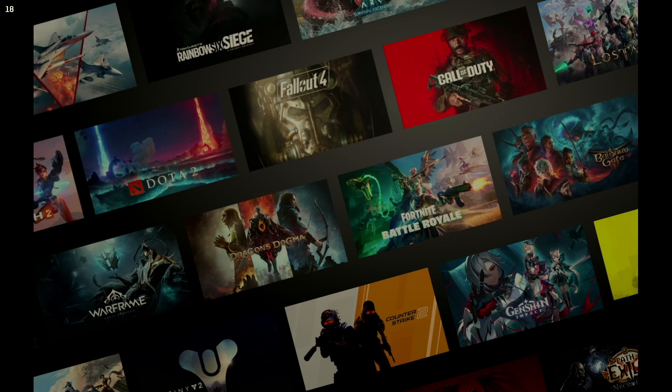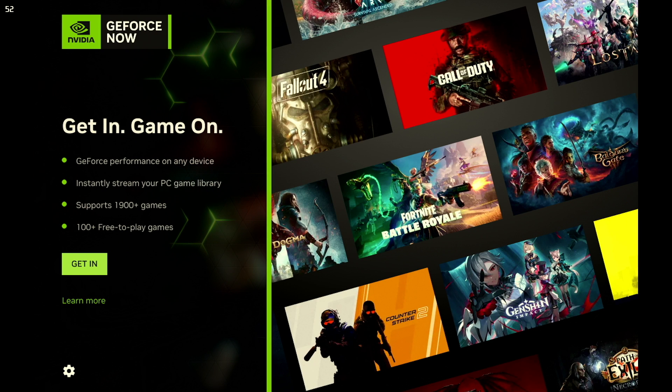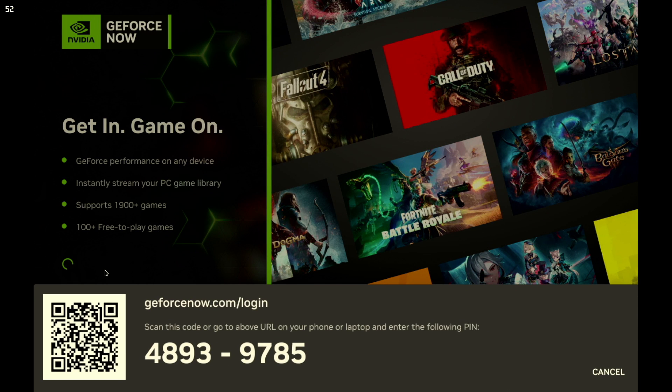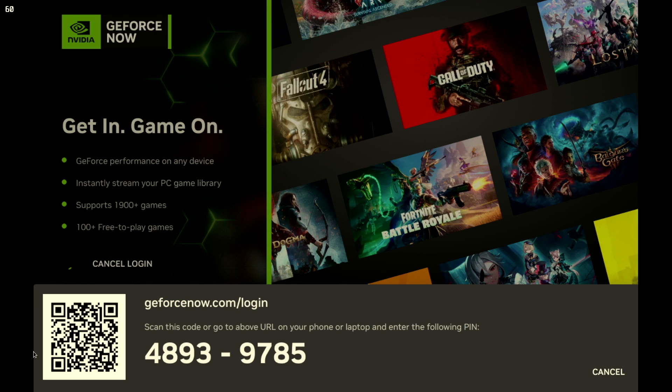When you open GeForce Now, click Login. You'll get a QR code and a website link with a code. Use a separate device, phone, computer, etc. to either scan the QR code or go to GeForceNow.com/login and enter the code to link your Steam Deck.